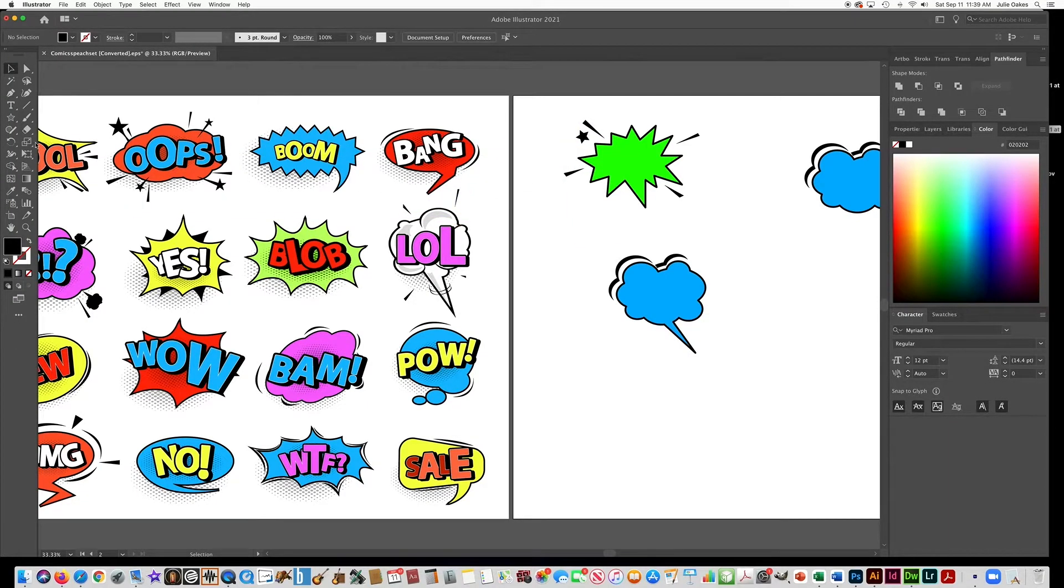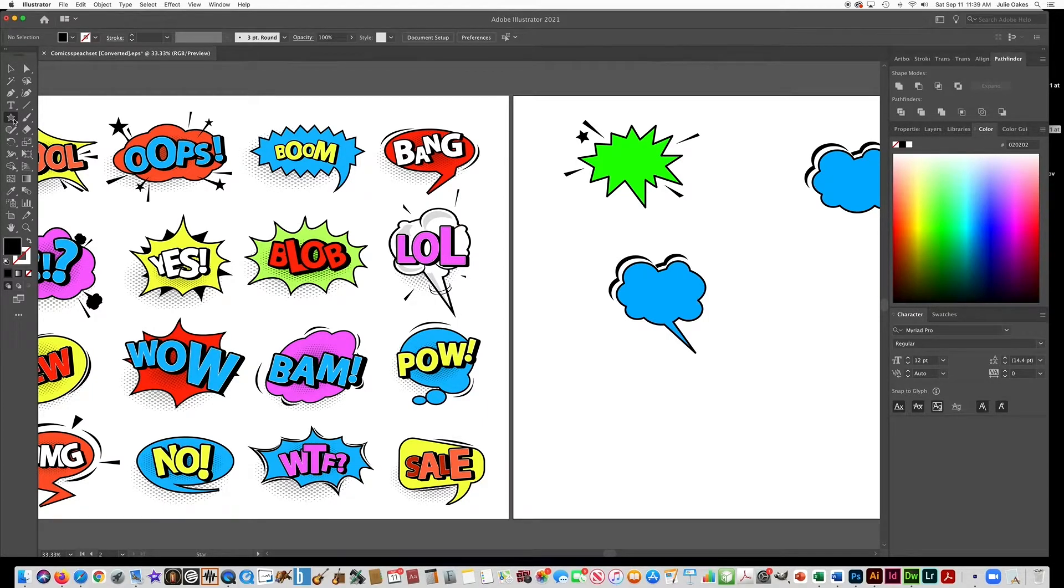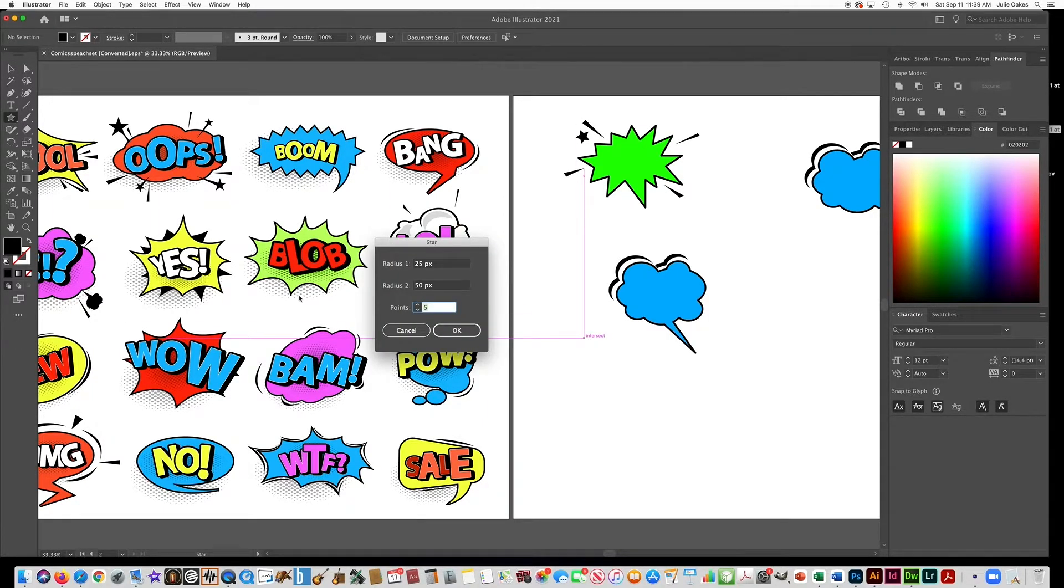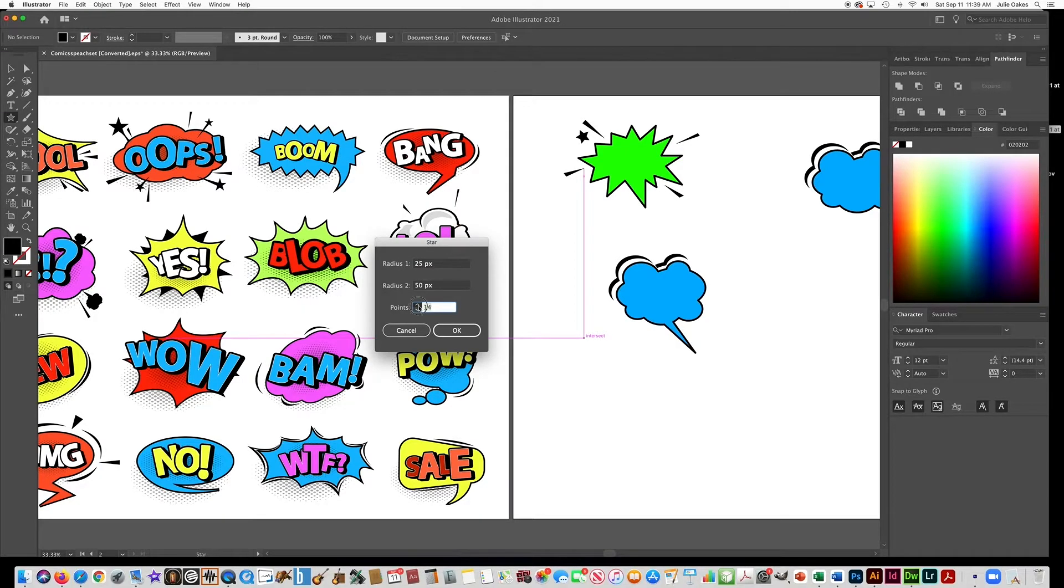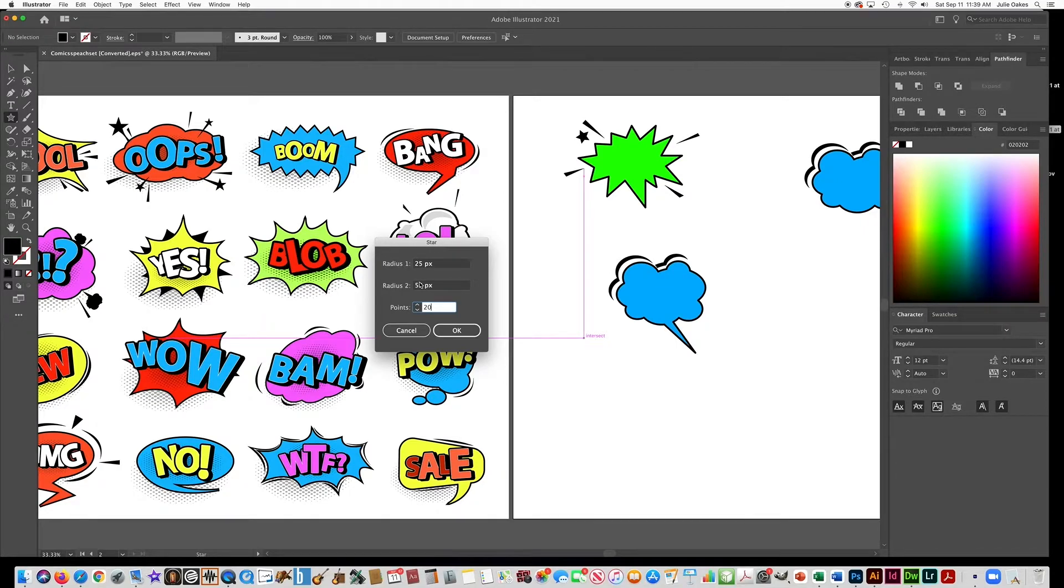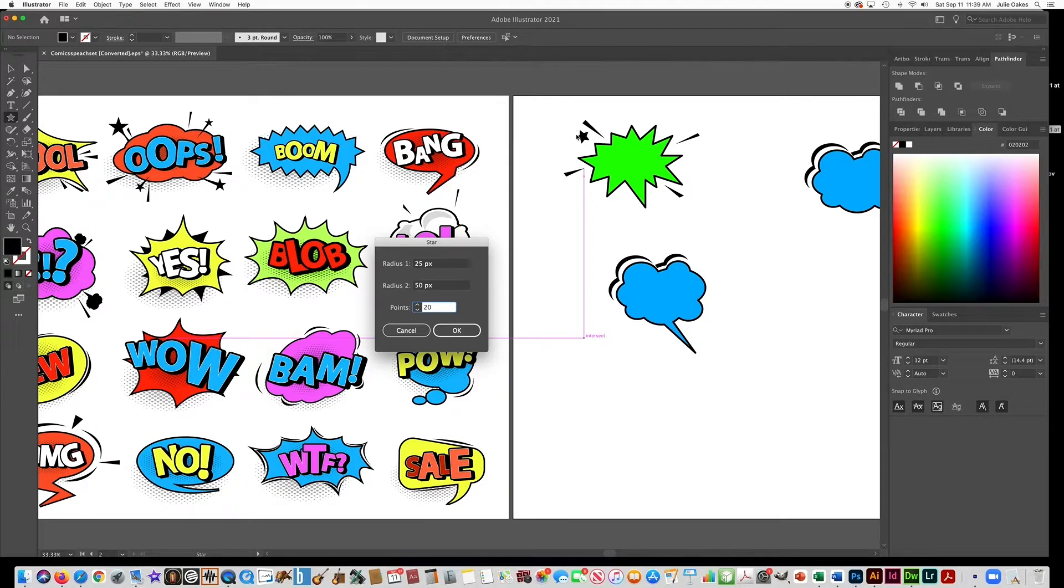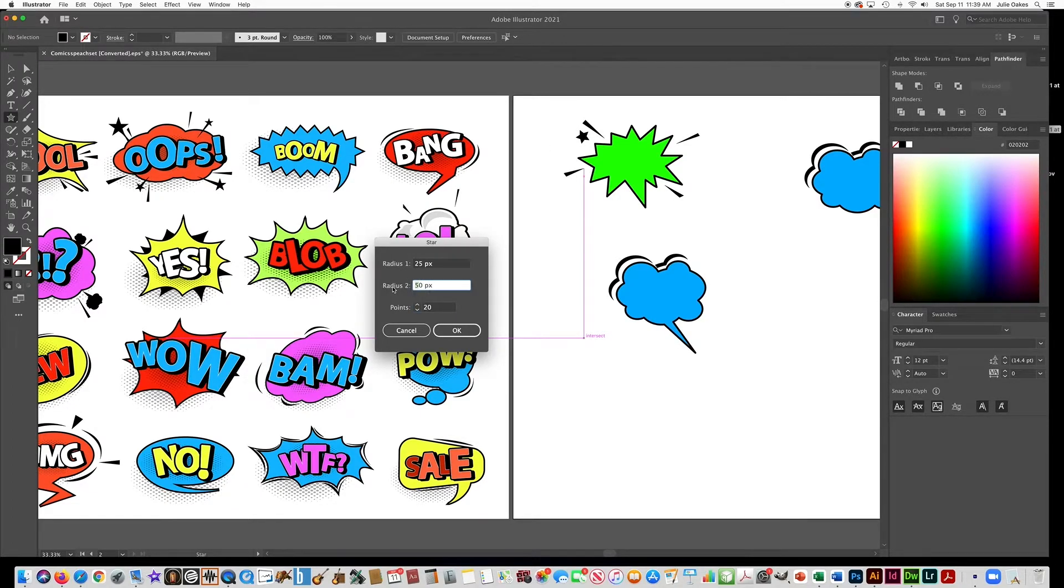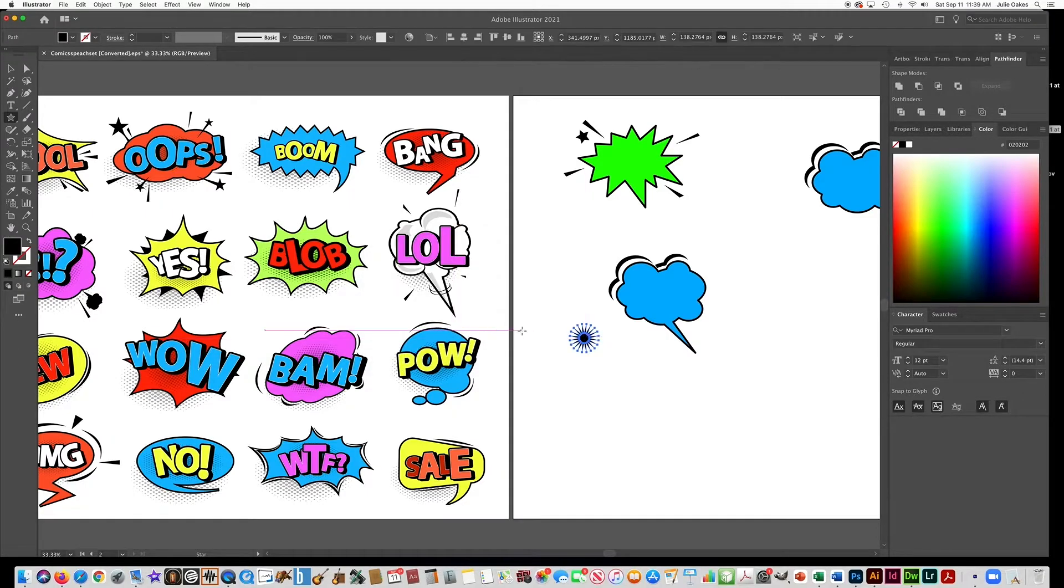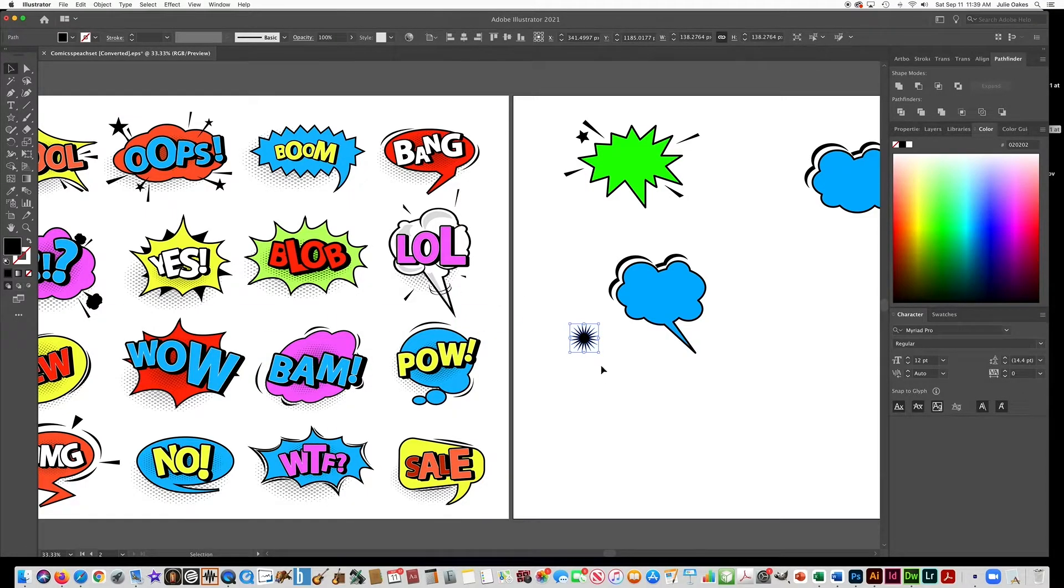But another thing that you can do with the Star tool that's interesting is, let me click on here and make a totally different one. If you want to have a lot of points, so you can make like these starburst shapes with a lot of points on them. So the Radius 1 is just the inside radius. Radius 2 is the outside. So if you wanted the spikes to go really far away, you can make that number bigger. So that's how you can make these kind of shapes, too.